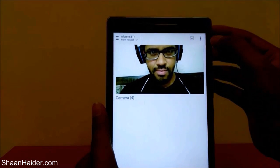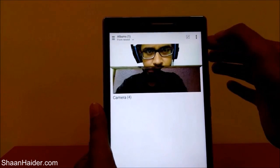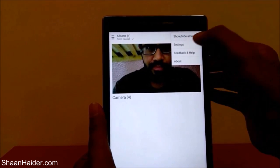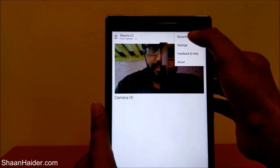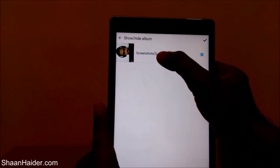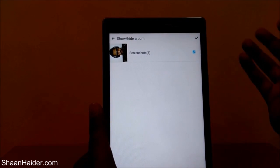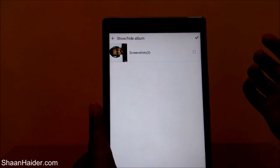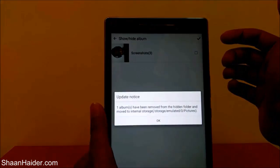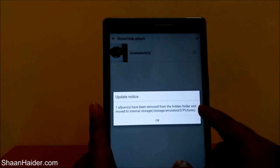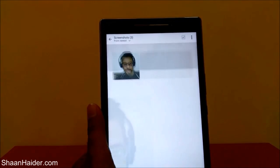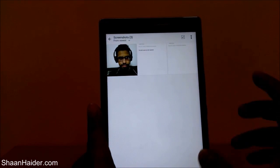If you want to see it again, tap on the three dots and you'll get the option 'Show/Hide Album.' Tap on it — it will show you which albums are hidden. To unhide it, just uncheck that album and tap the checkmark. You'll see the message: one album has been removed from the hidden folder and moved to internal storage.